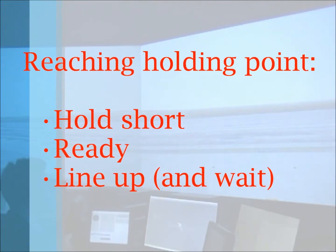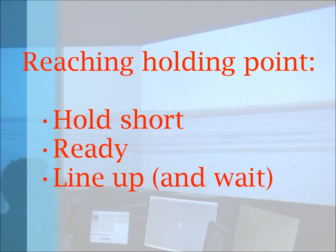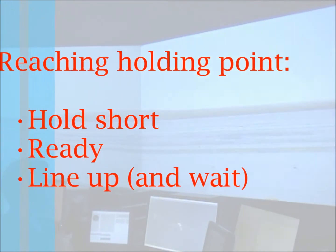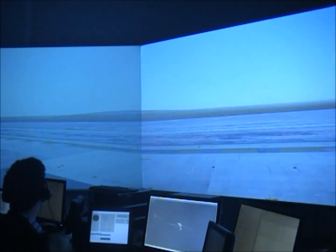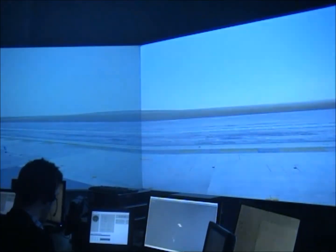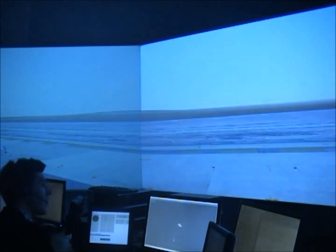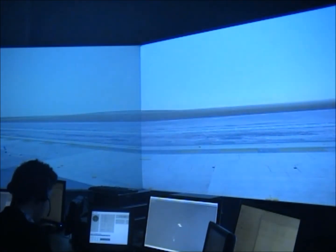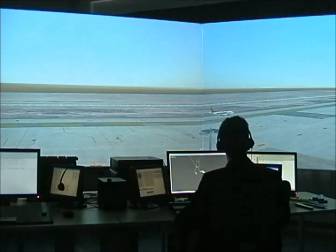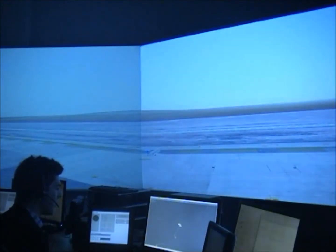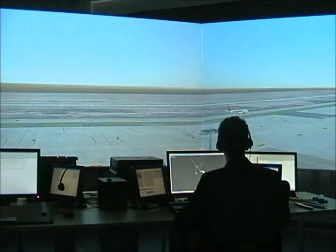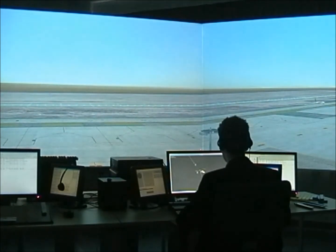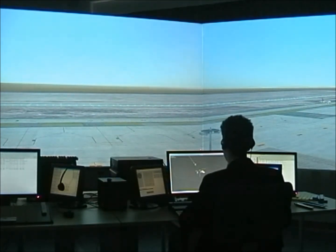Once the aircraft is reaching the holding point, three different instructions will be given depending on the situation: hold short, wait, or line up and wait. "Air France 325, reaching holding point, runway 10." "Air France 325, hold short runway 10 due to Boeing 737 on short final." "Iberia 251, report ready for departure." "Easy 206, are you ready for immediate departure?" "Scandinavian 183, line up and wait, runway 10." "Line up and wait, Scandinavian 183."